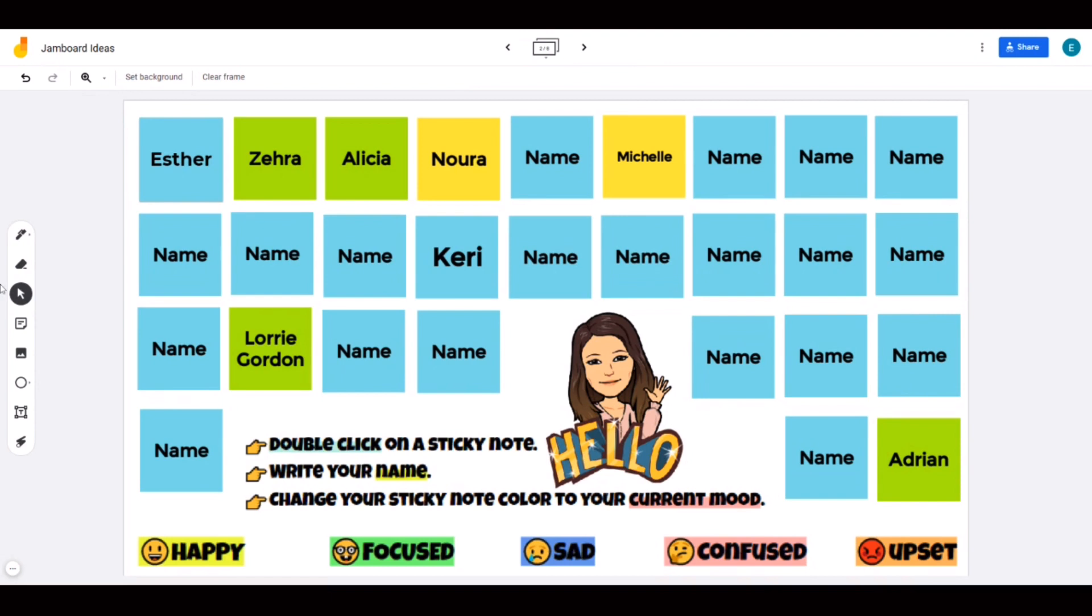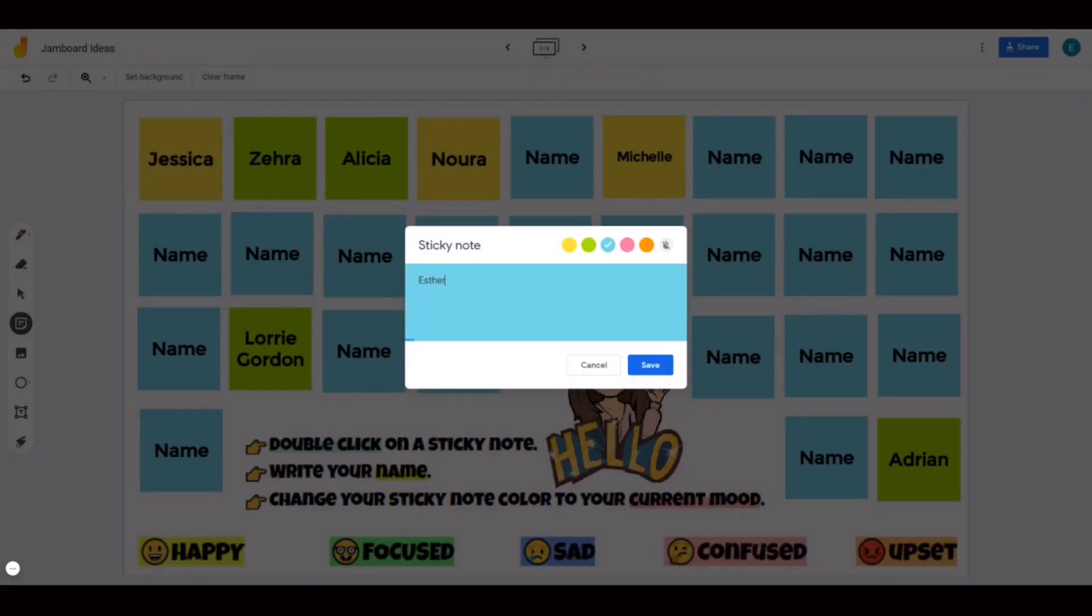Next is a quick attendance and social emotional learning check-in. Students can double click on a sticky note, write their names, and change the sticky note color to their current mood.